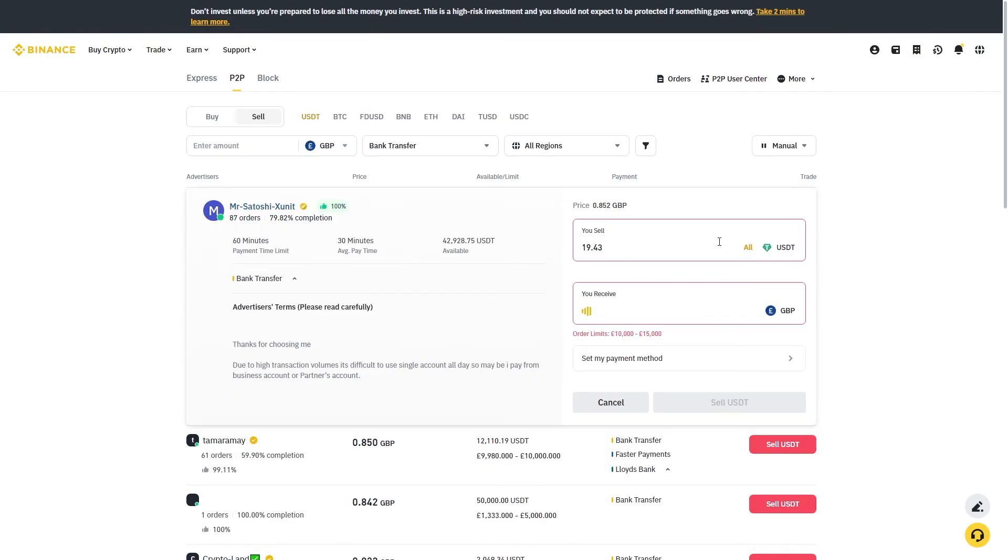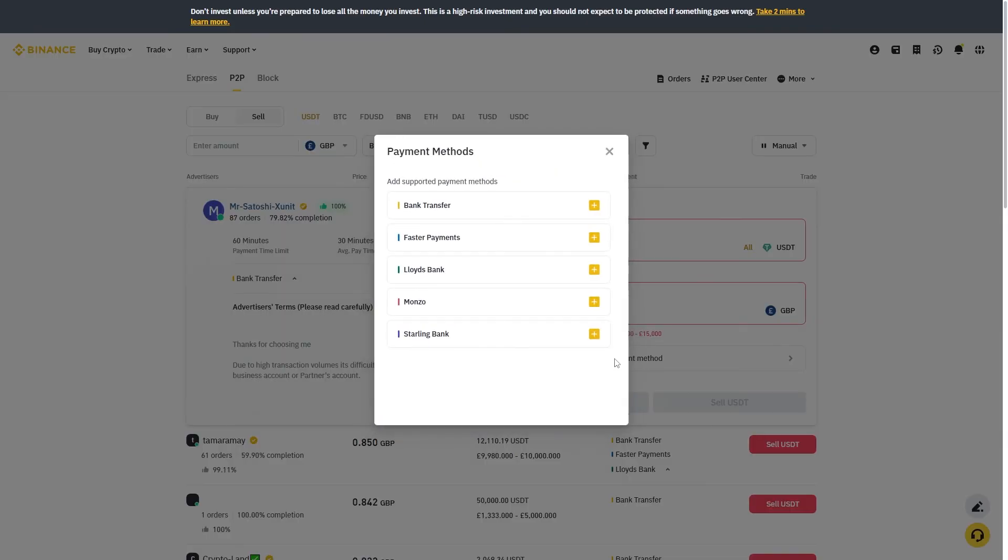If I enter that all in, it shows me that I'll be getting £16.50 for my $20 worth of USDT. From here we can choose our payment method. Since we're trying to withdraw to a bank, I'm going to choose bank transfer and we can then enter in our bank details.